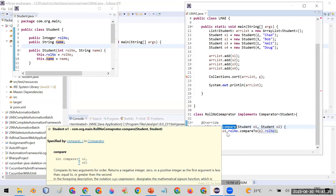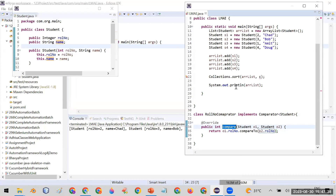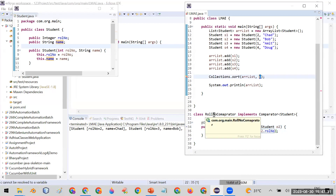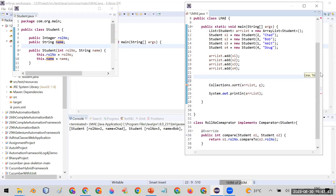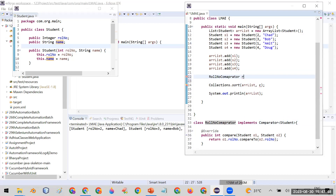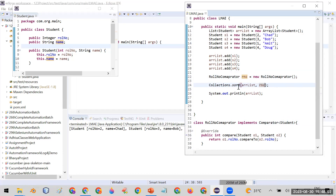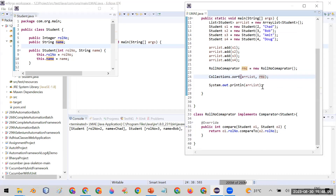Now, if you pass the object of this RollNumberComparator class as the second parameter to Collections.sort(), it will automatically sort on the basis of roll number. I create the object of my RollNumberComparator — RollNumberComparator rnc = new RollNumberComparator() — and then I pass this object as the second parameter to sort.